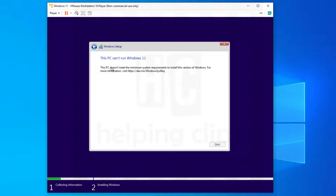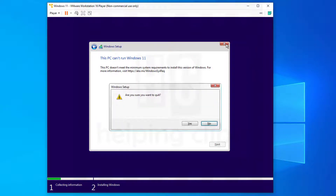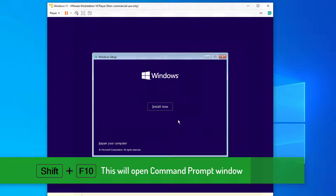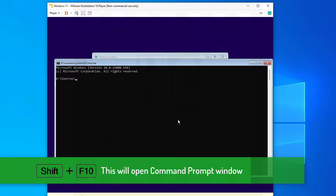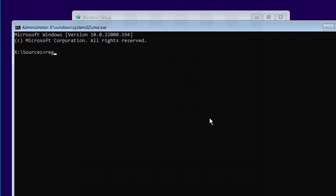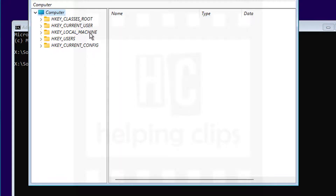Here you'll get the error: 'This PC cannot run Windows 11 — this PC doesn't meet the minimum system requirements to install this version of Windows.' To bypass this error, we need to modify the Windows registry. Close that window, click Yes, and once you're on the screen where you see the Install Now button, press Shift+F10 on the keyboard. This opens a Command Prompt. Type the command 'regedit' and press Enter to open the Registry Editor.